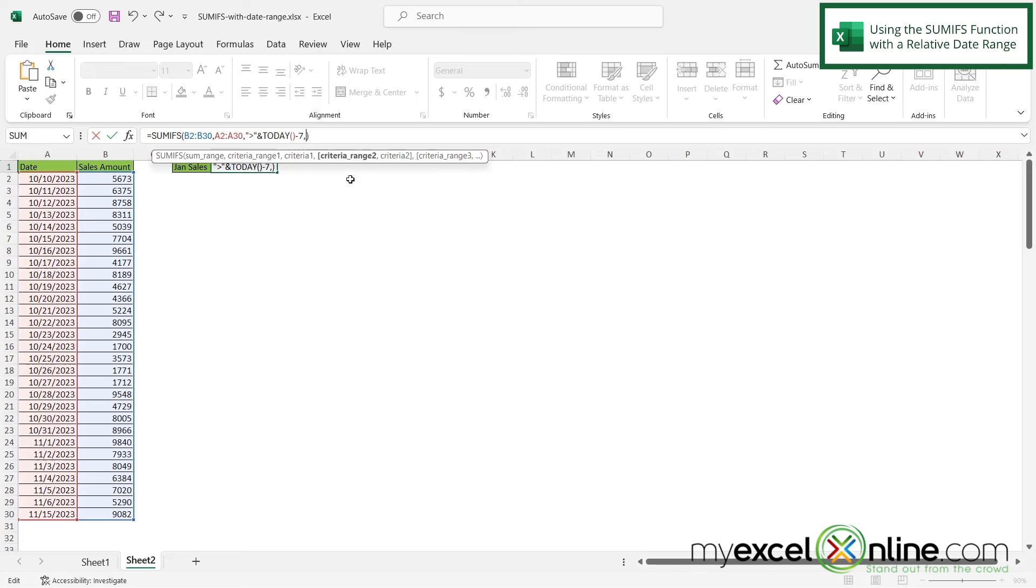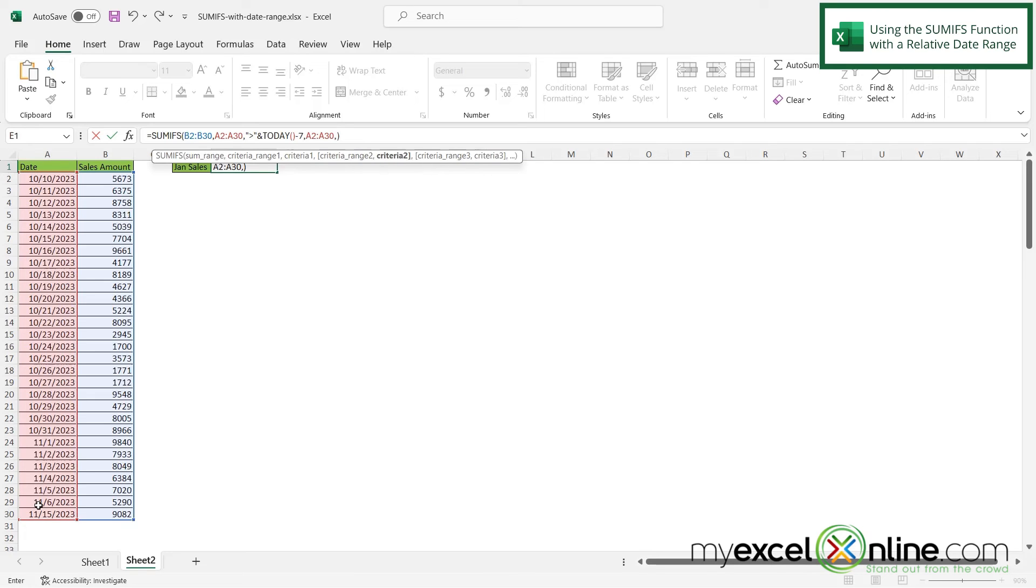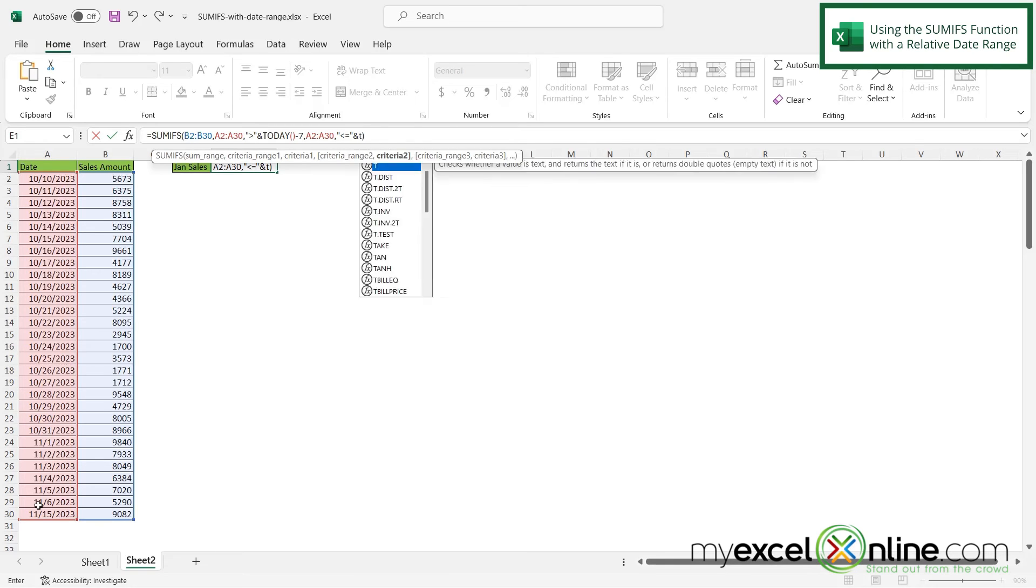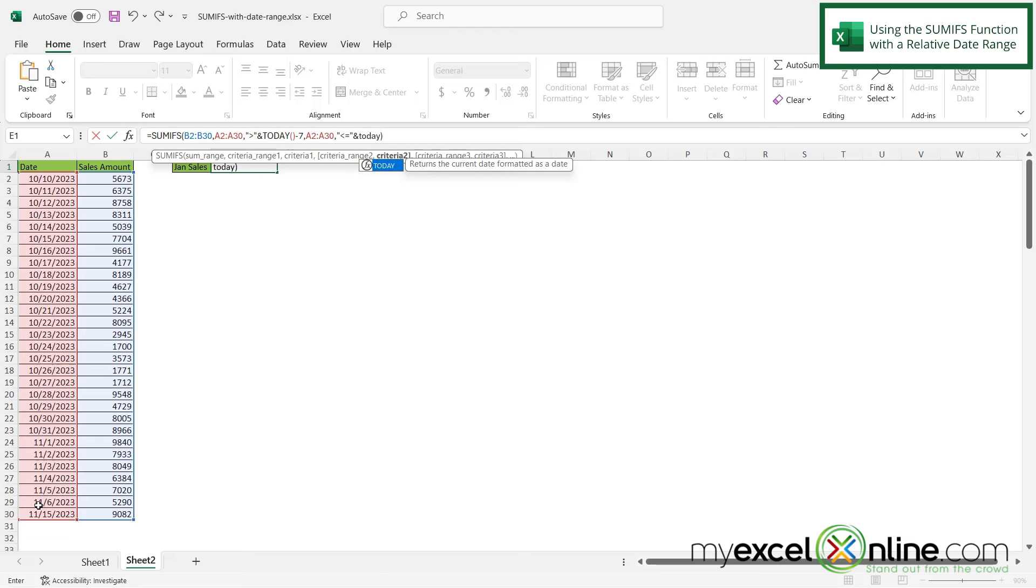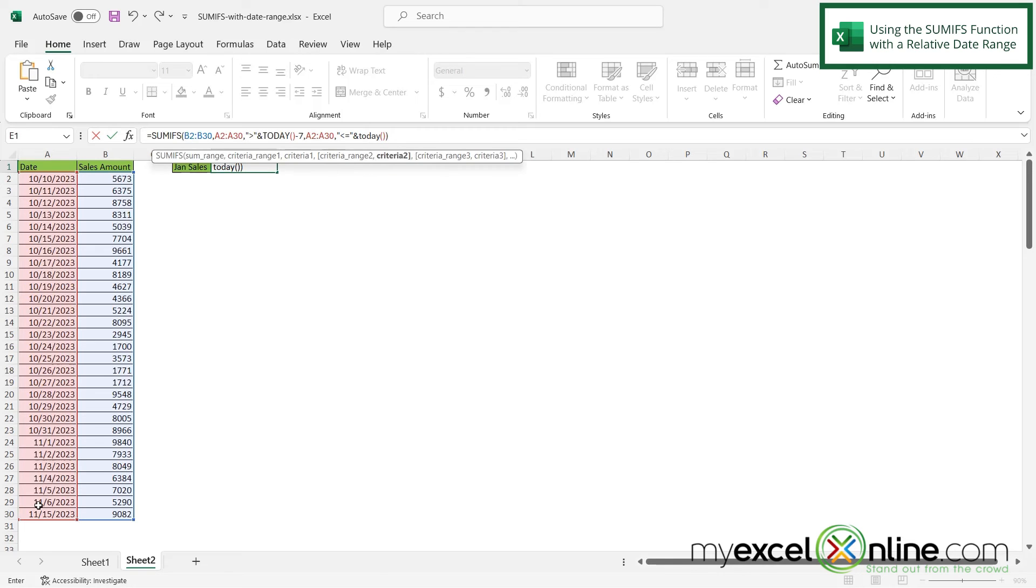So if I click A2 all the way down to A30 and type a comma, and then type a double quote and do less than or equal, and then a double quote and ampersand, and today with the left parenthesis and the right parenthesis. And I hit enter.